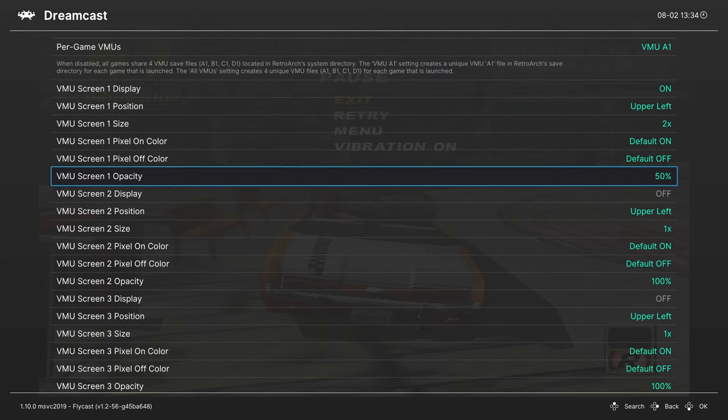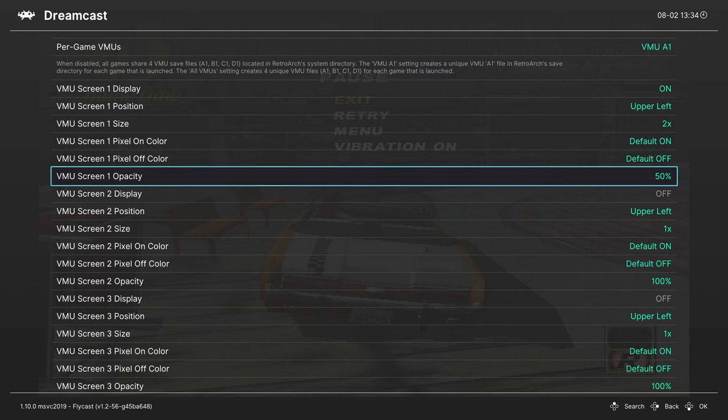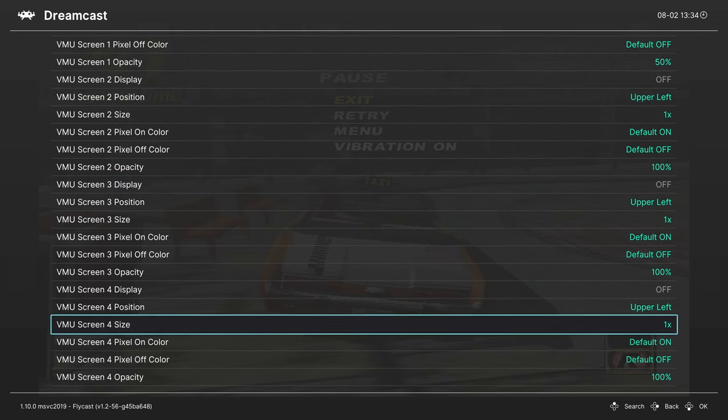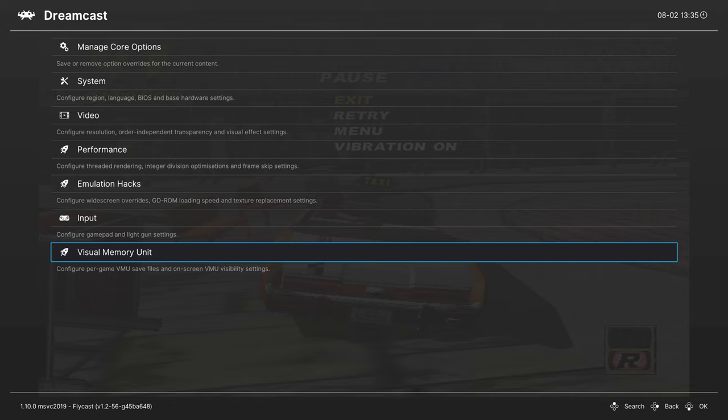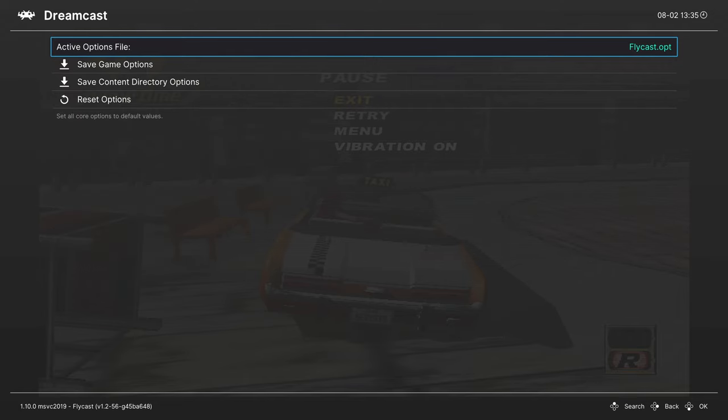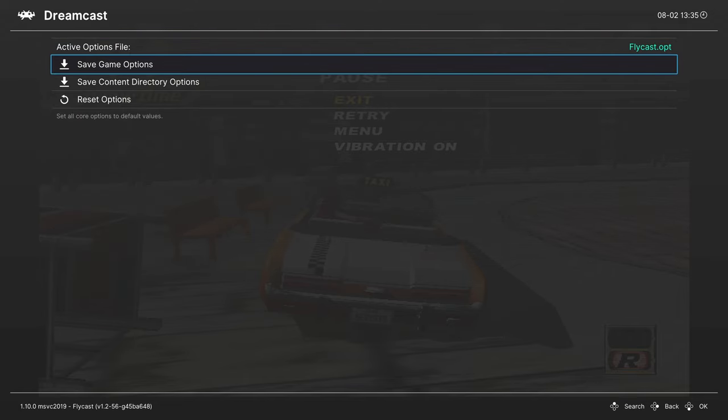Once you have all of your options set the way you want, if you have options that you want to set for some games, but not others, you could go up to manage core options and save them as a game options file. That way it only applies to that single game.